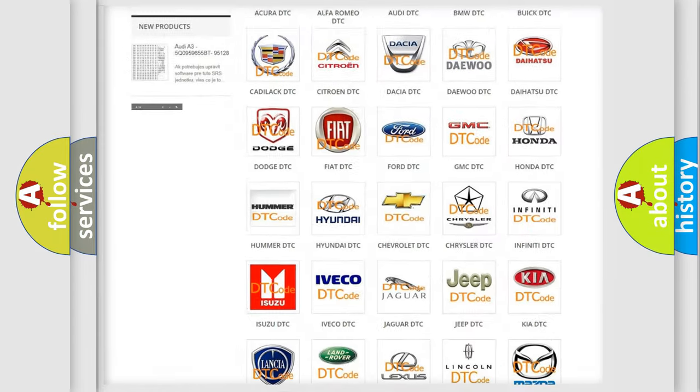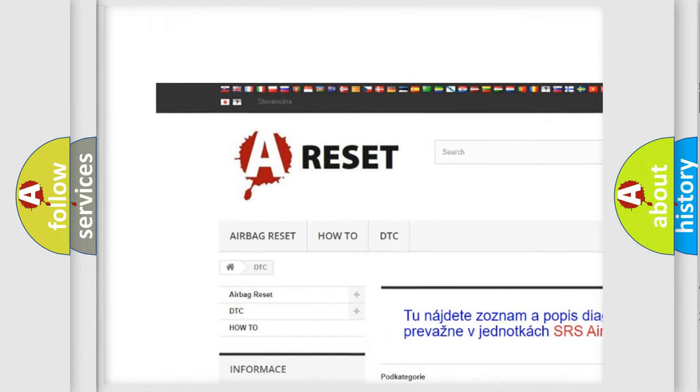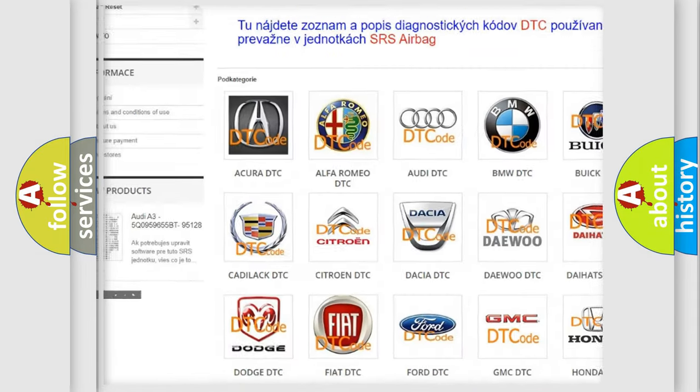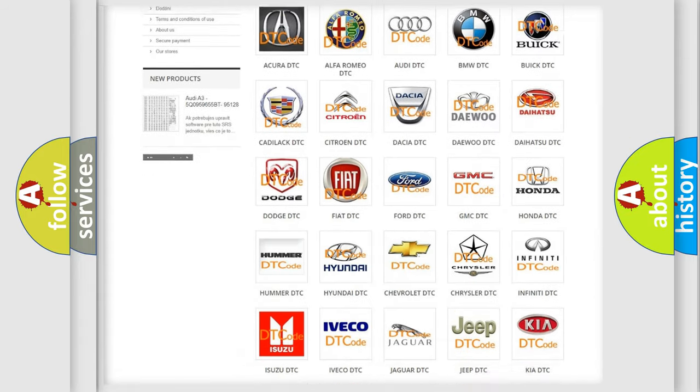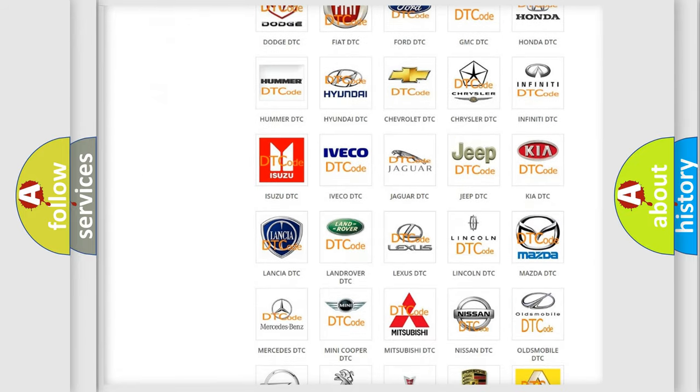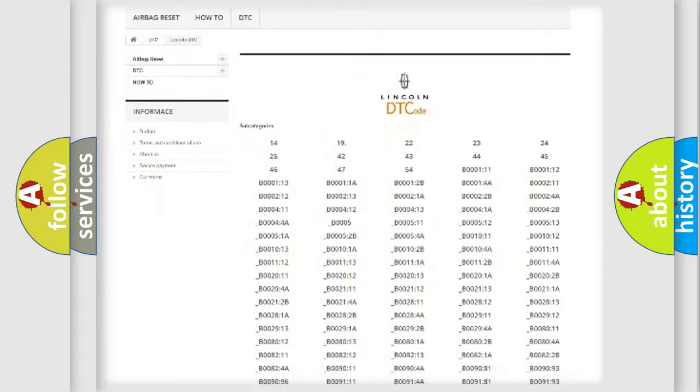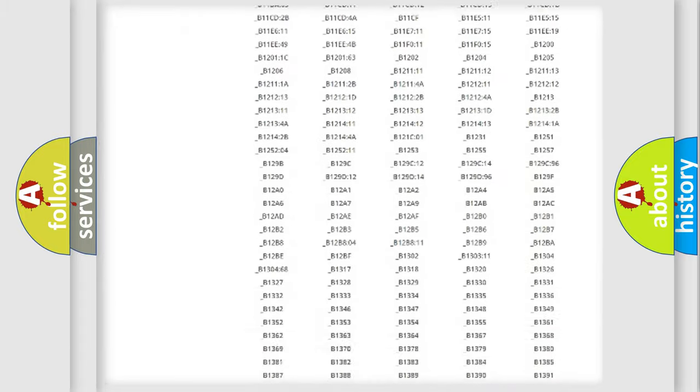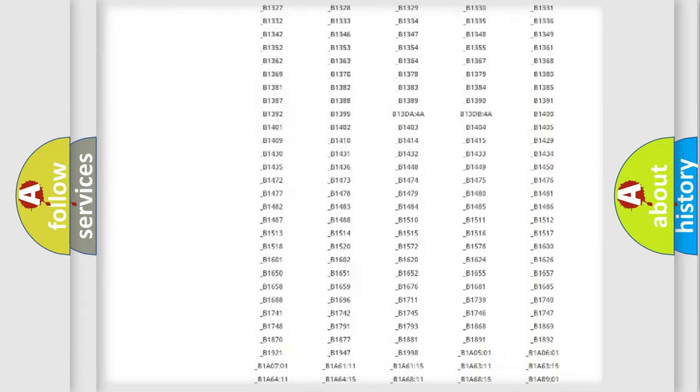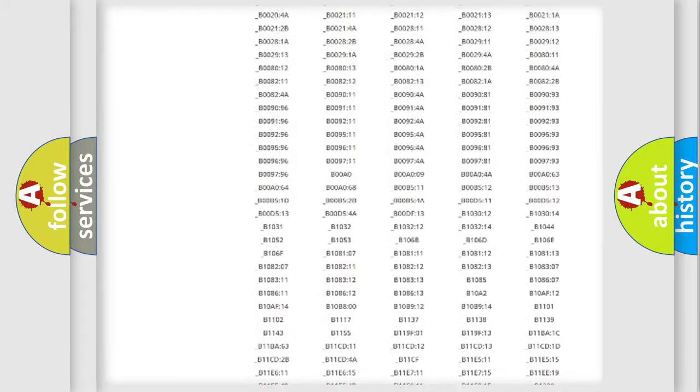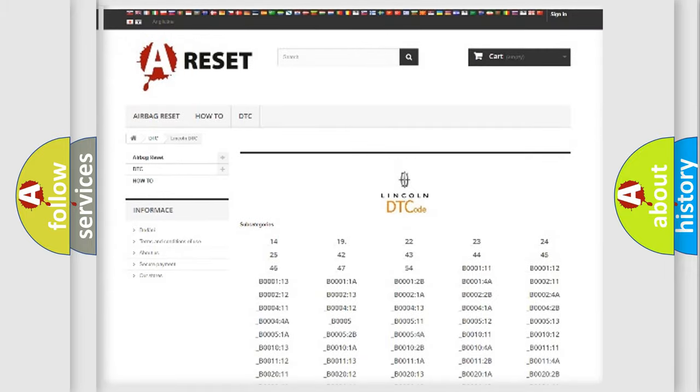Our website airbagreset.sk produces useful videos for you. You do not have to go through the OBD2 protocol anymore to know how to troubleshoot any car breakdown. You will find all the diagnostic codes that can be diagnosed in Lincoln vehicles, and many other useful things.